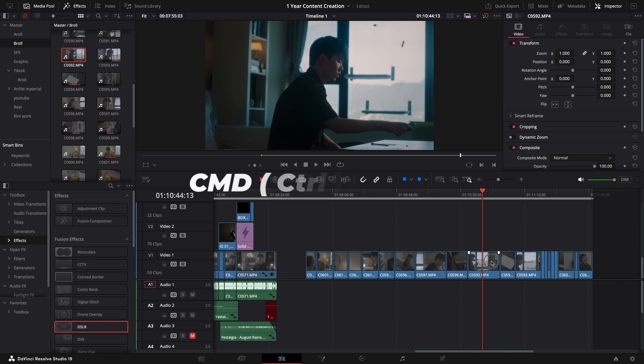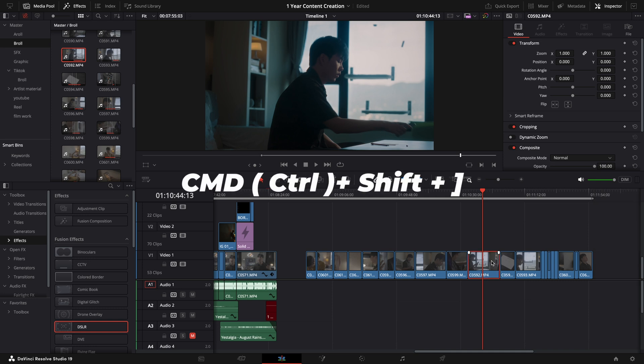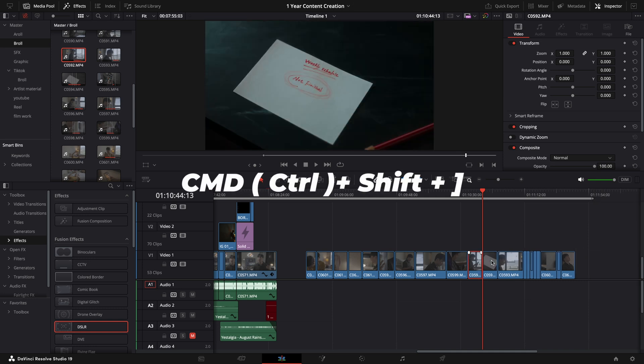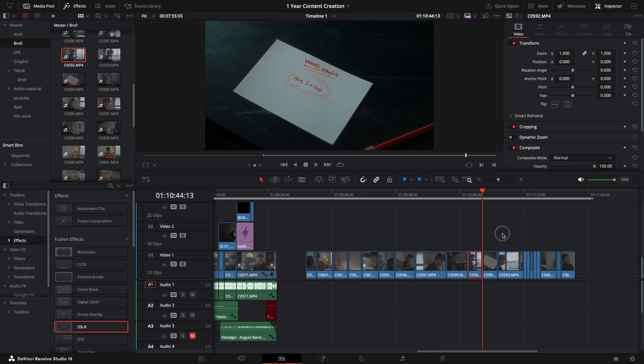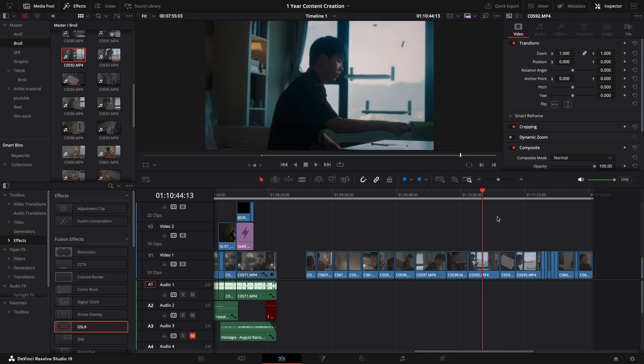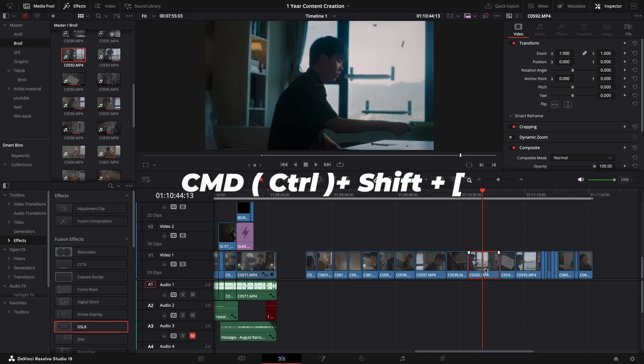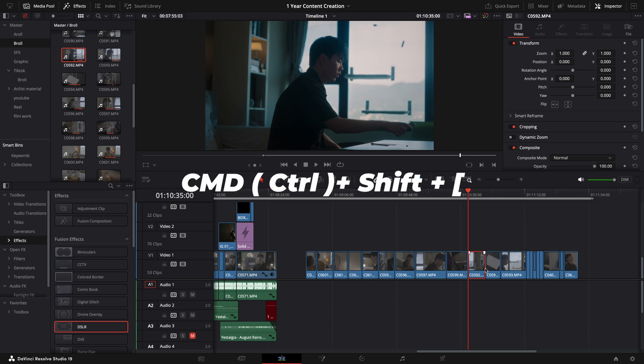With Ripple Delete, simply press Command plus Shift plus right bracket to delete the part after the playhead, and automatically close the gap. To delete the part before the playhead, press Command plus Shift plus left bracket, and the system will do the rest. It's a game changer for fast editing.